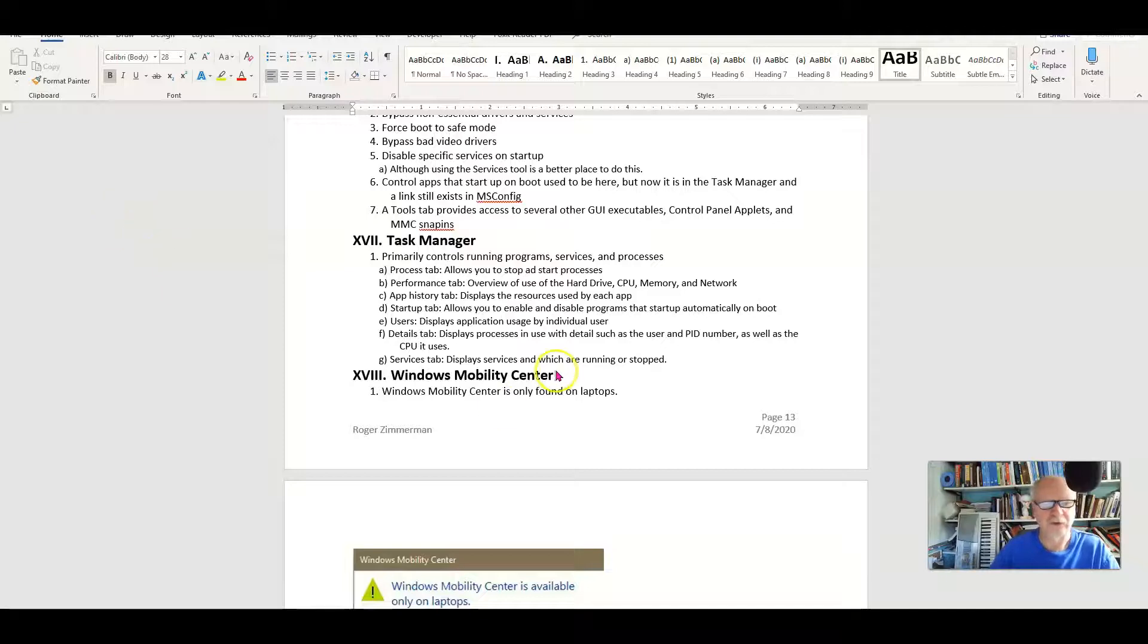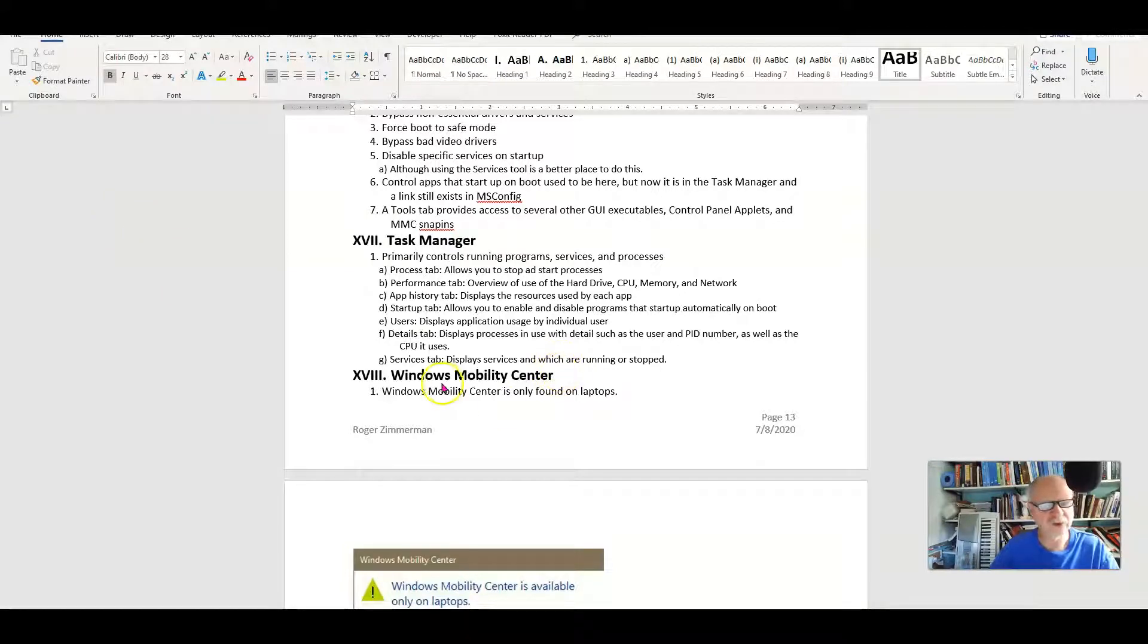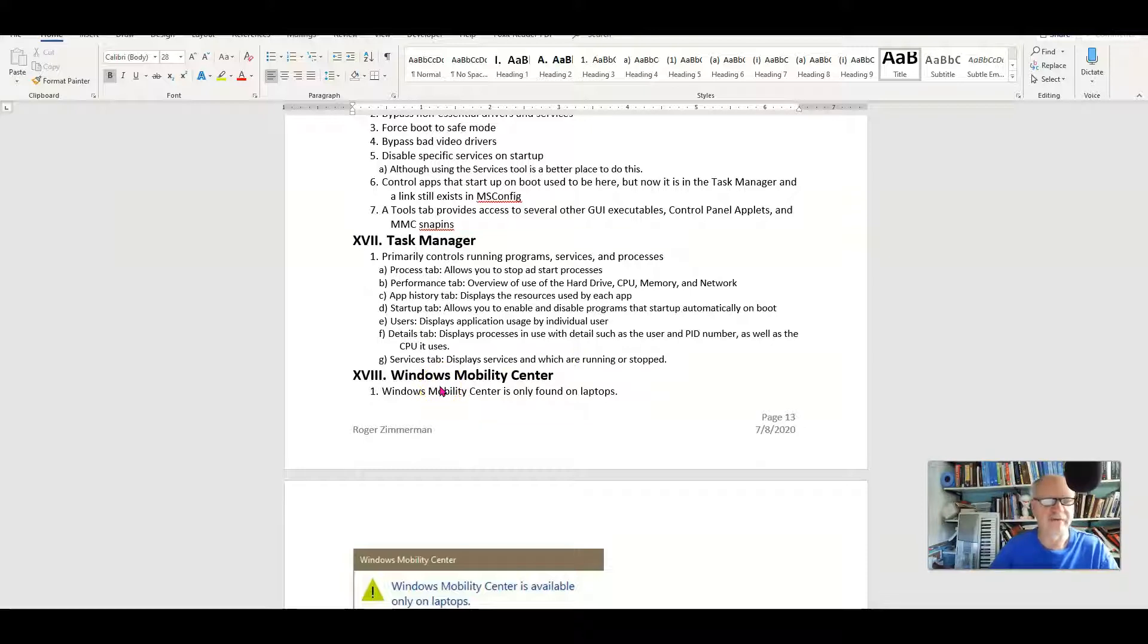The next thing we want to look at is the Windows Mobility Center, and this only shows up on laptops. If you install Windows 10 on a desktop, it will not have a Windows Mobility Center.